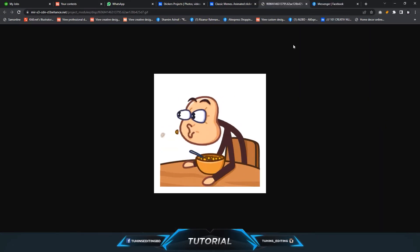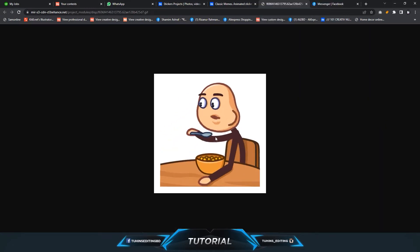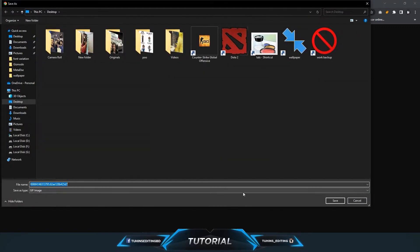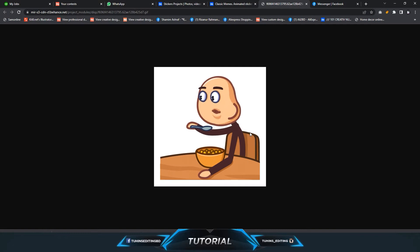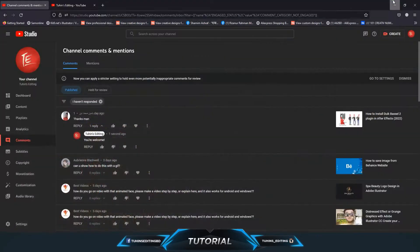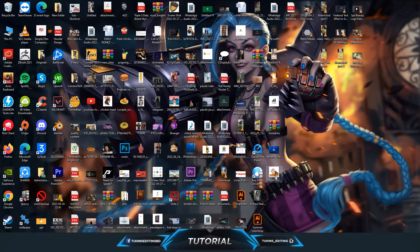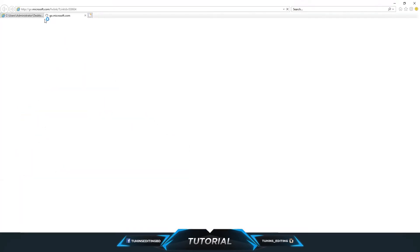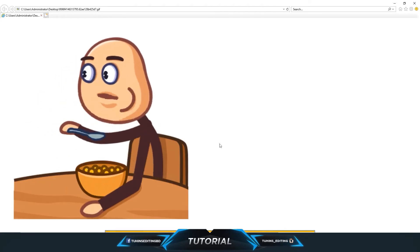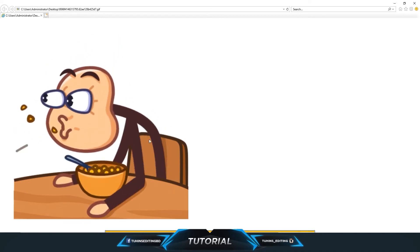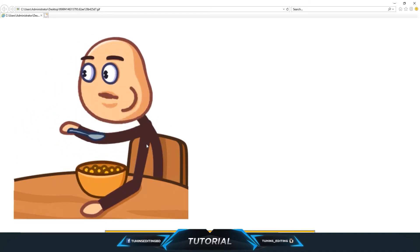Right-click and select Save image as, and it will save as a GIF image. That's how you can easily download GIFs from Behance. Thanks for watching and I'll see you in the next video.